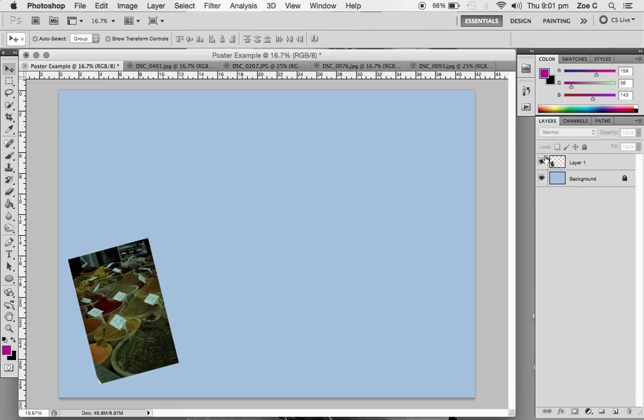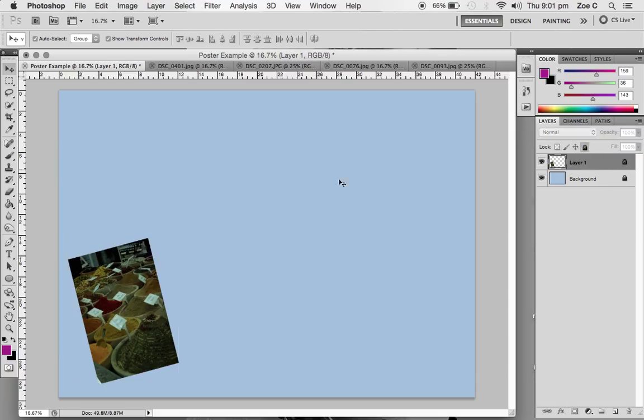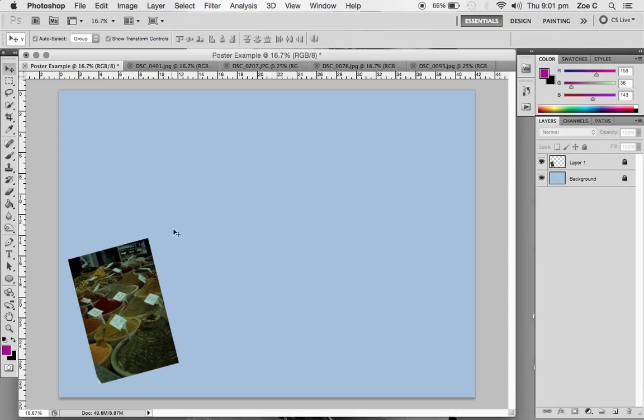You'll see that this image now has come up as a layer, layer one. We're going to lock that layer. So when I'm dragging other photos in, I can't actually accidentally move this or delete this.